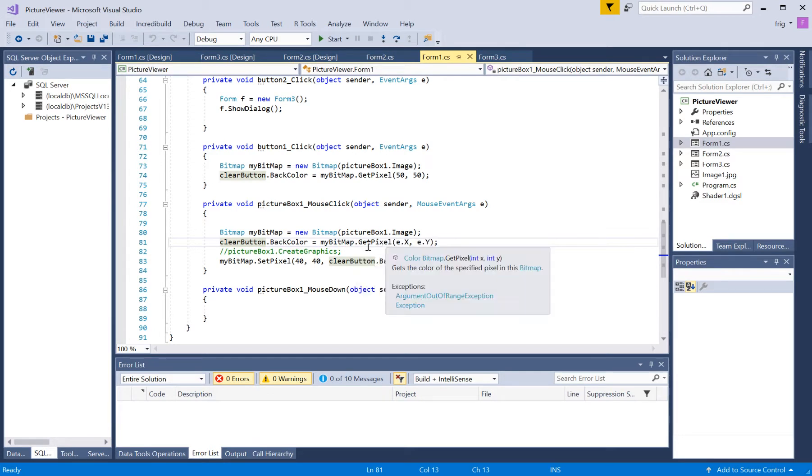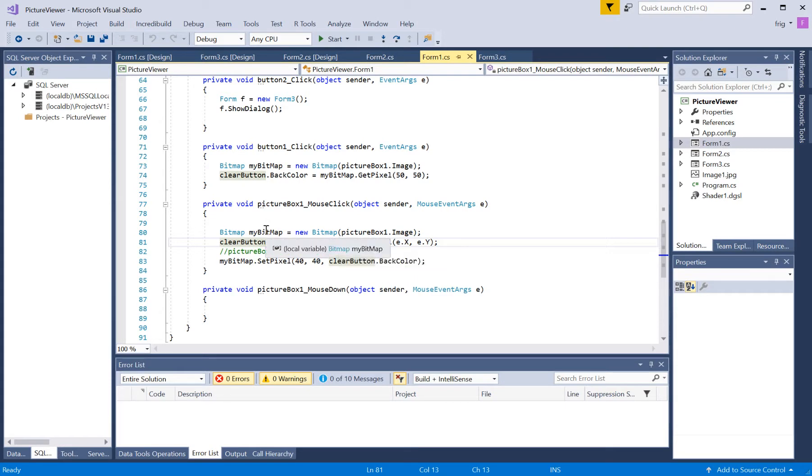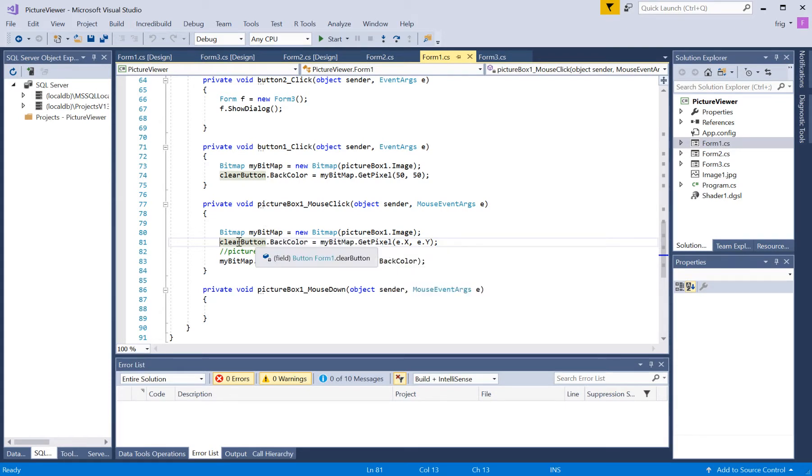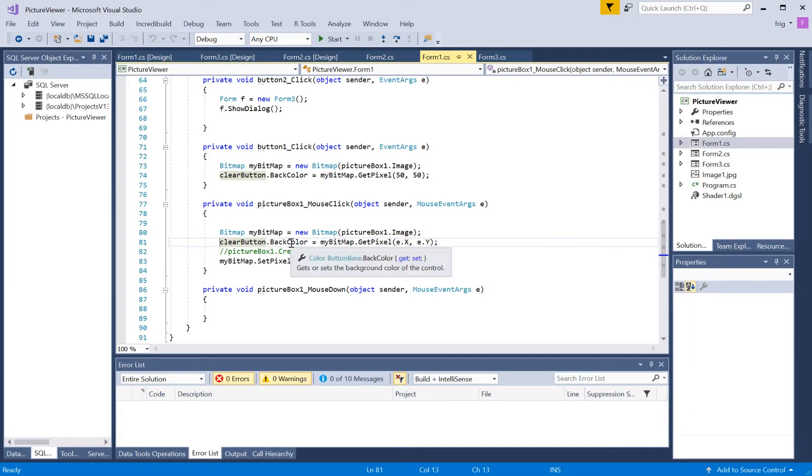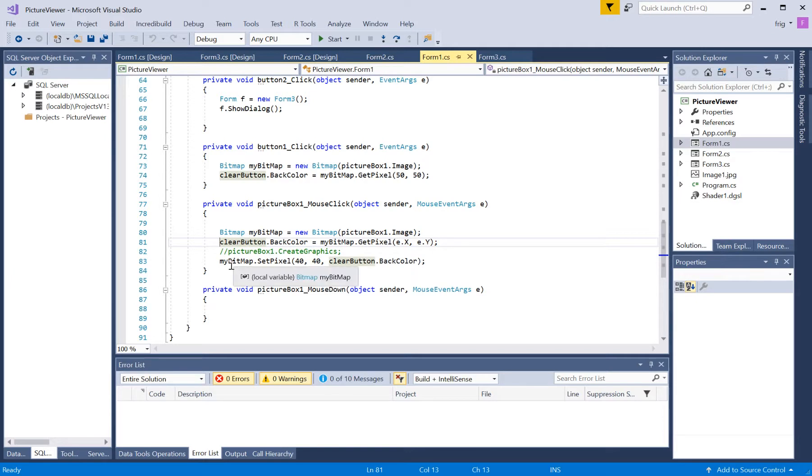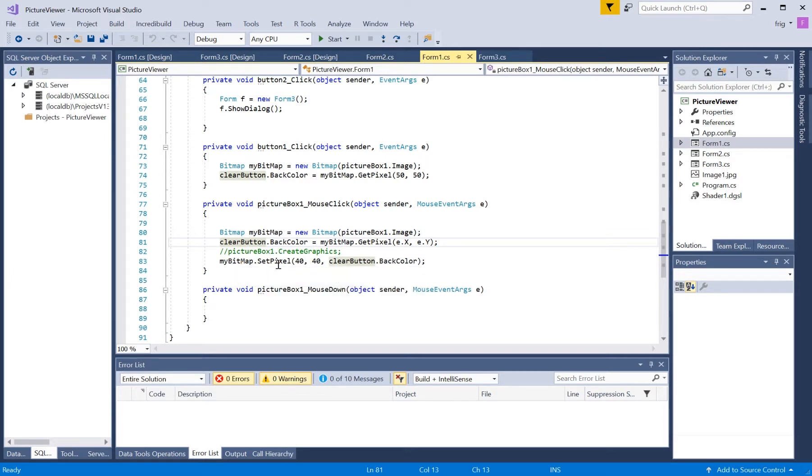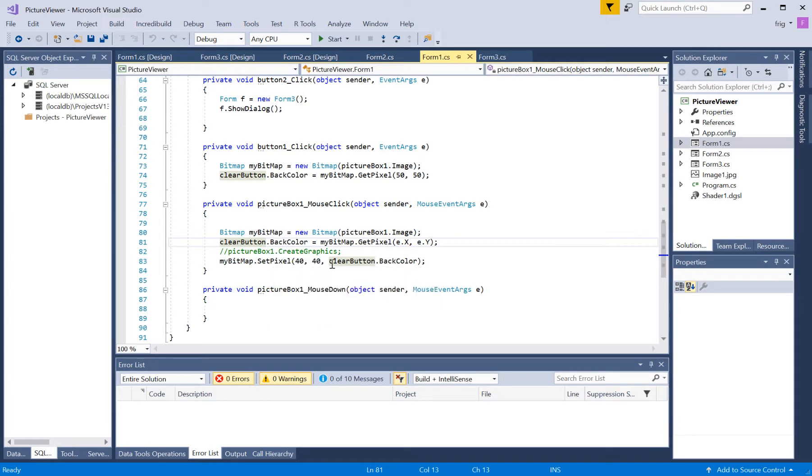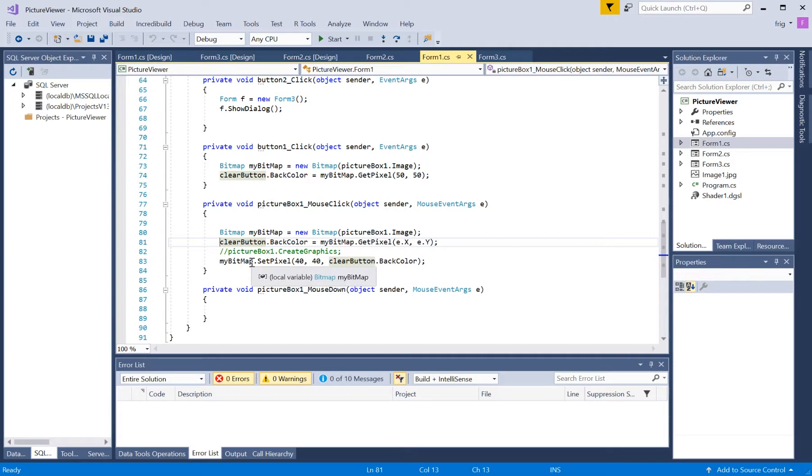And then it does a get pixel, which is a function of our bitmap. So, I'm setting clear button dot back color equal to the pixel color that we select. And then I'm also for shits and giggles going my bitmap set pixel at 40-40 equals clear button dot back color. So, there is a set pixel.